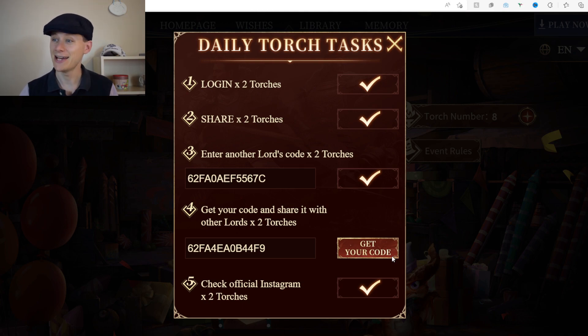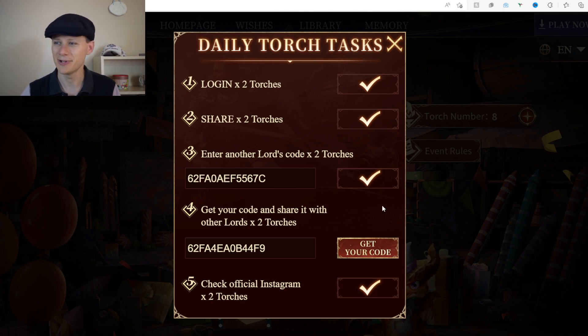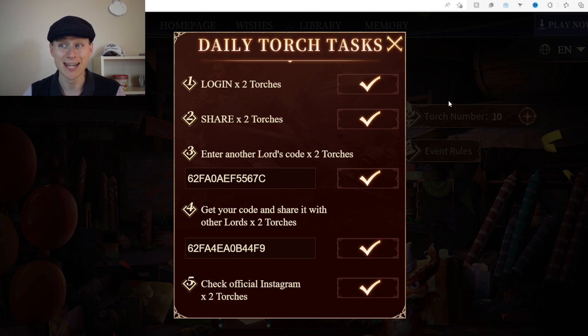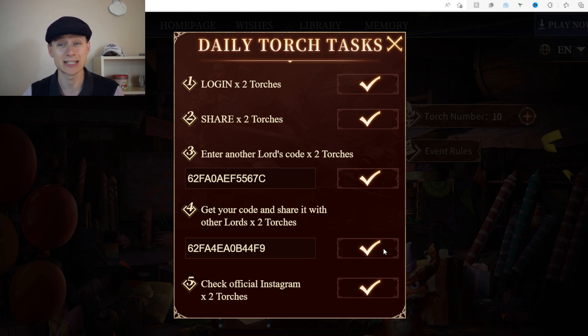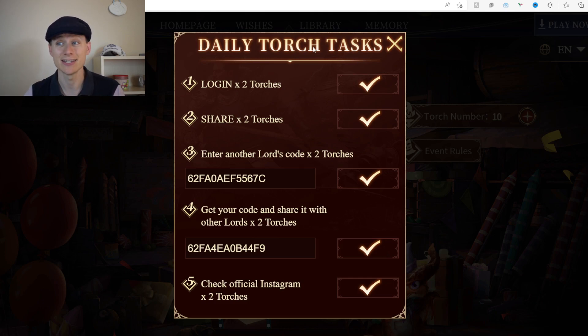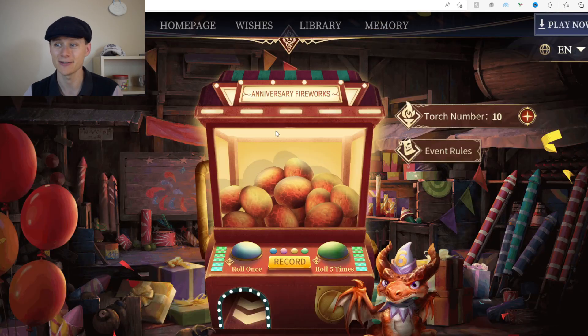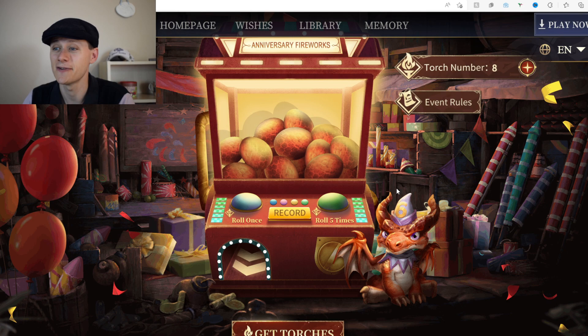After submitting, I now have 10 torches. When I reopen the page it will show a tick confirming I've completed that task. These are daily tasks, so you'll be able to do this again on the following days of the event.